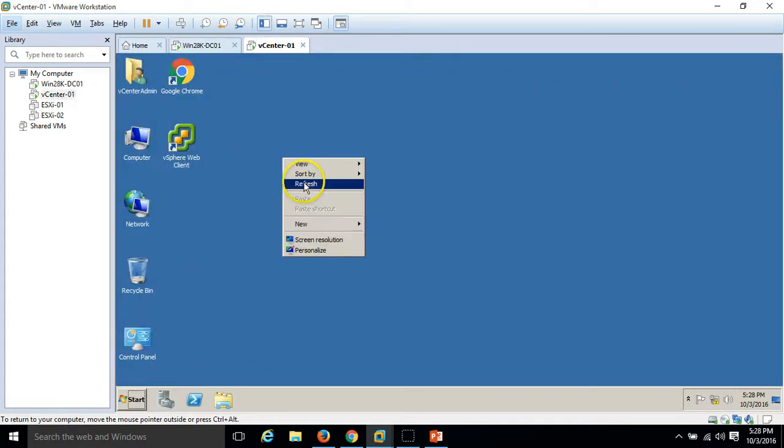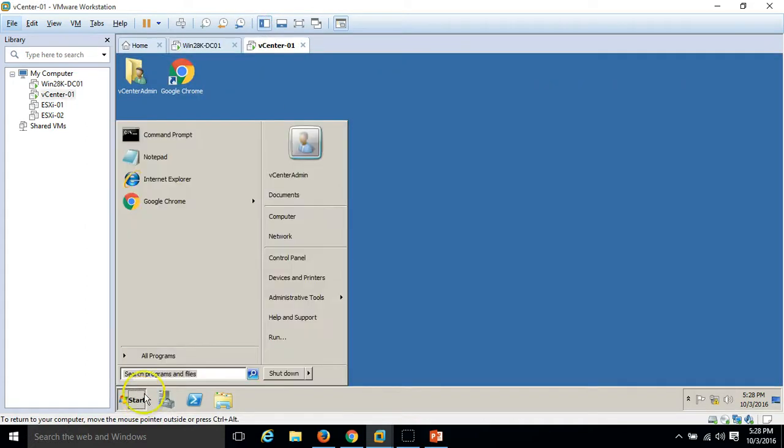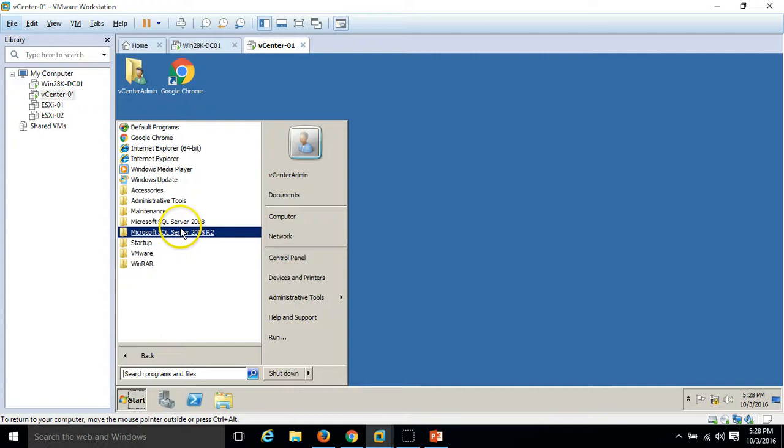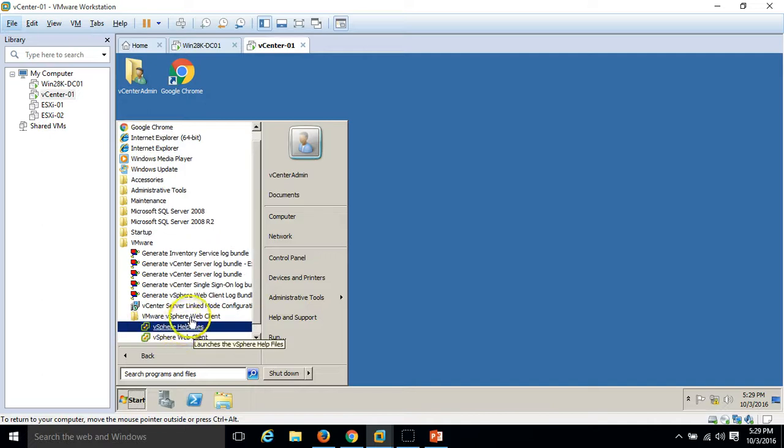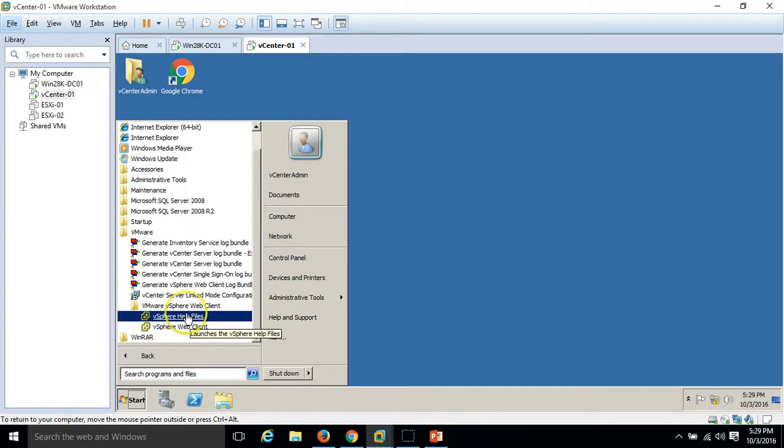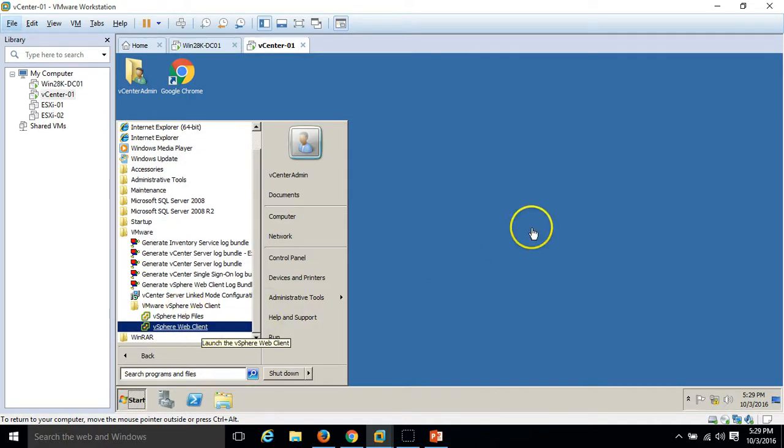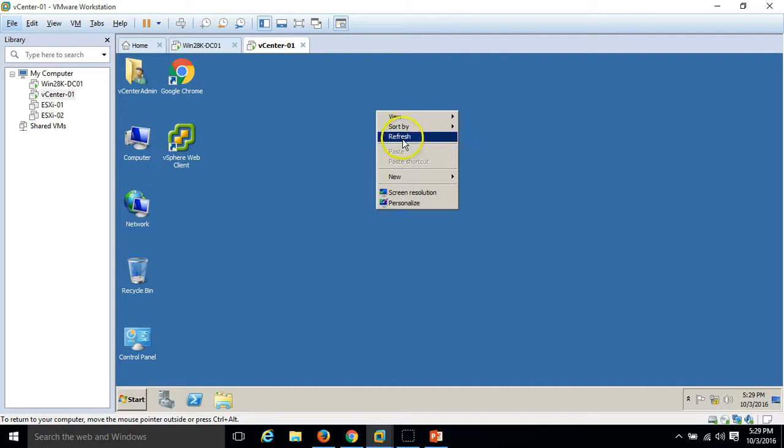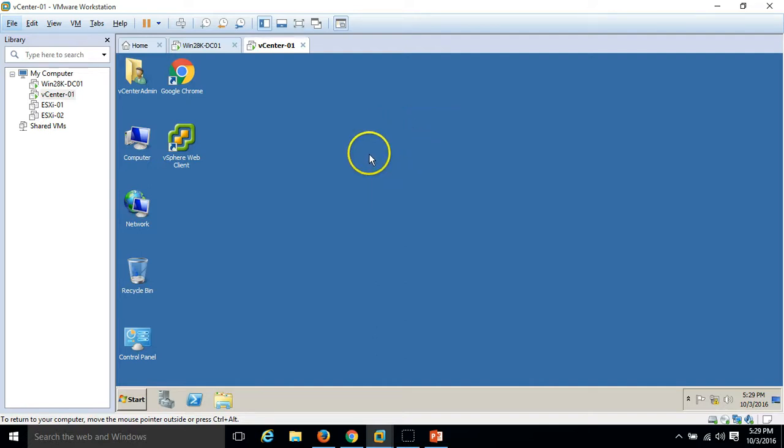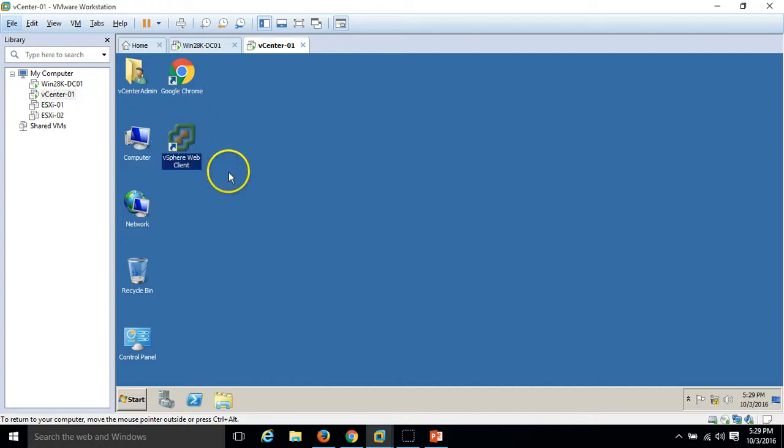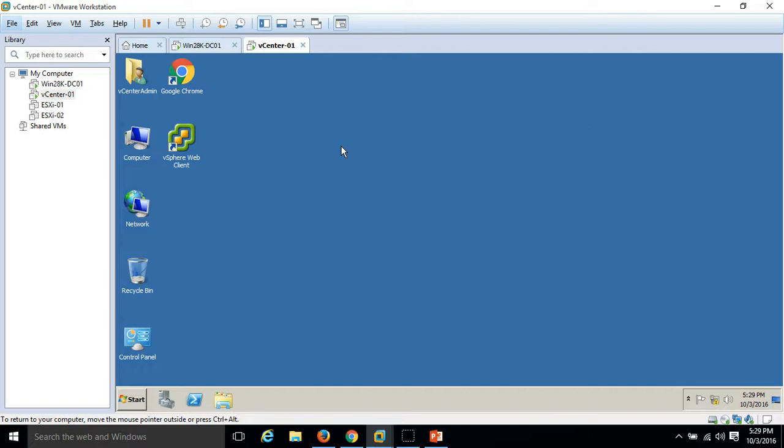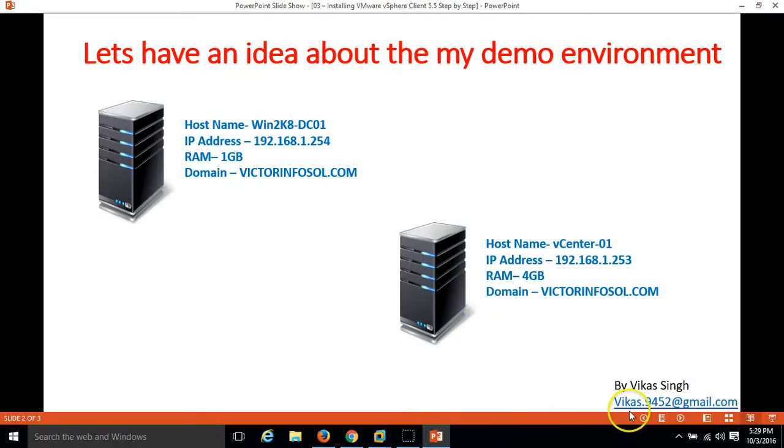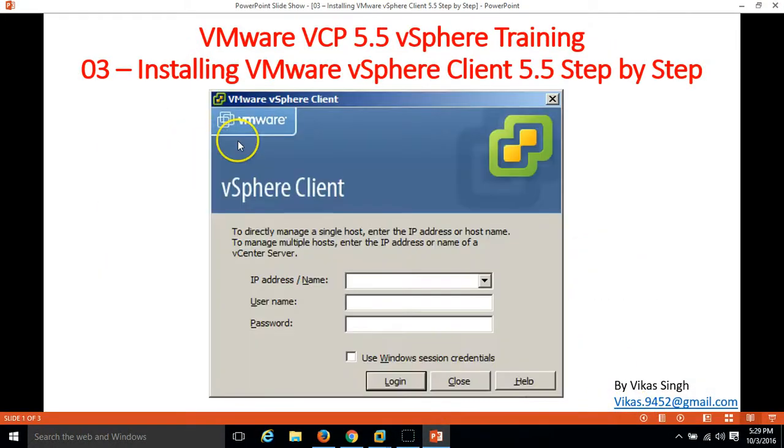My second server is vcenter01. This is my vCenter server. I have installed VMware vSphere 5.5 vCenter server on this machine. The vCenter vSphere web client is also installed so you can manage your VMware virtual infrastructure by using the VMware vSphere client. I am going to install VMware vSphere client 5.5 in this video.